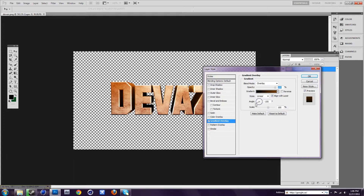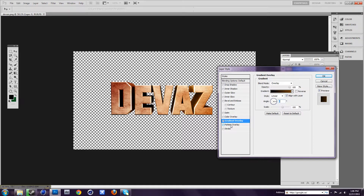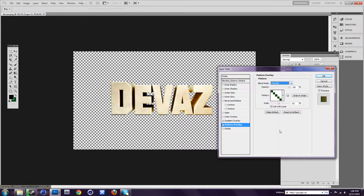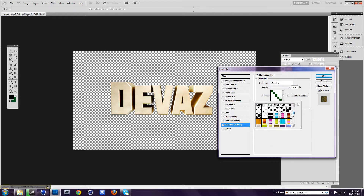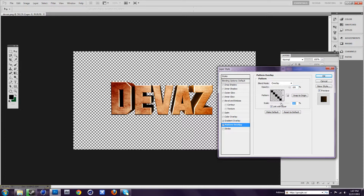You can change the angle where you want it. I usually put mine around 0. Next, you can put pattern overlay, and you just want to put this to overlay again, or soft light — your choice. I use overlay though. So first you want to find a good pattern. I'm going to use this line pattern. I'm going to put the scale up to around 202. That looks good.